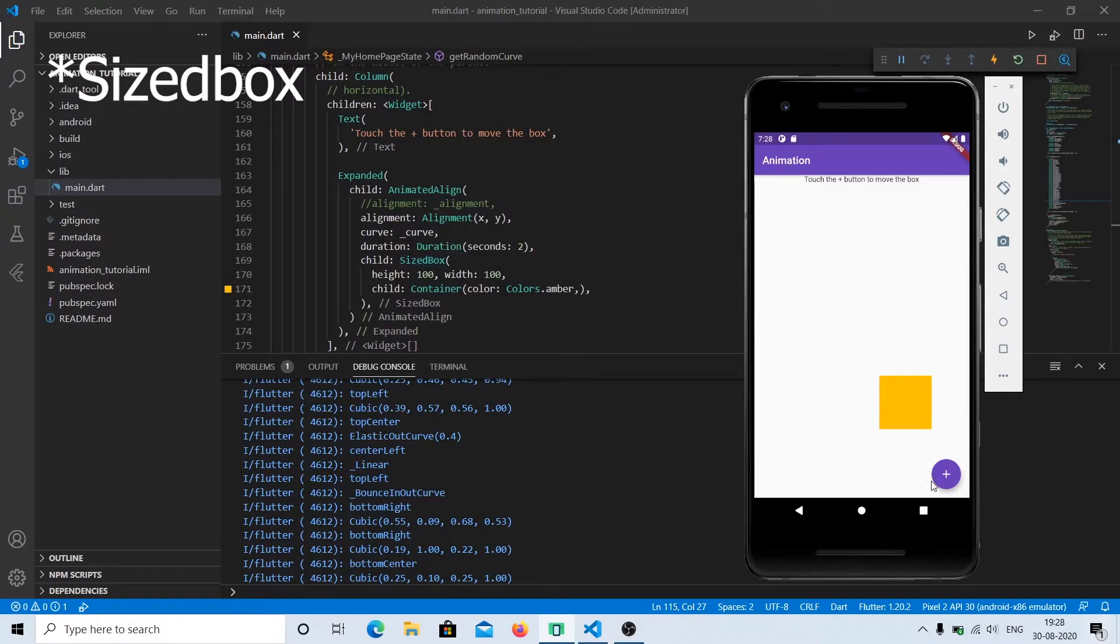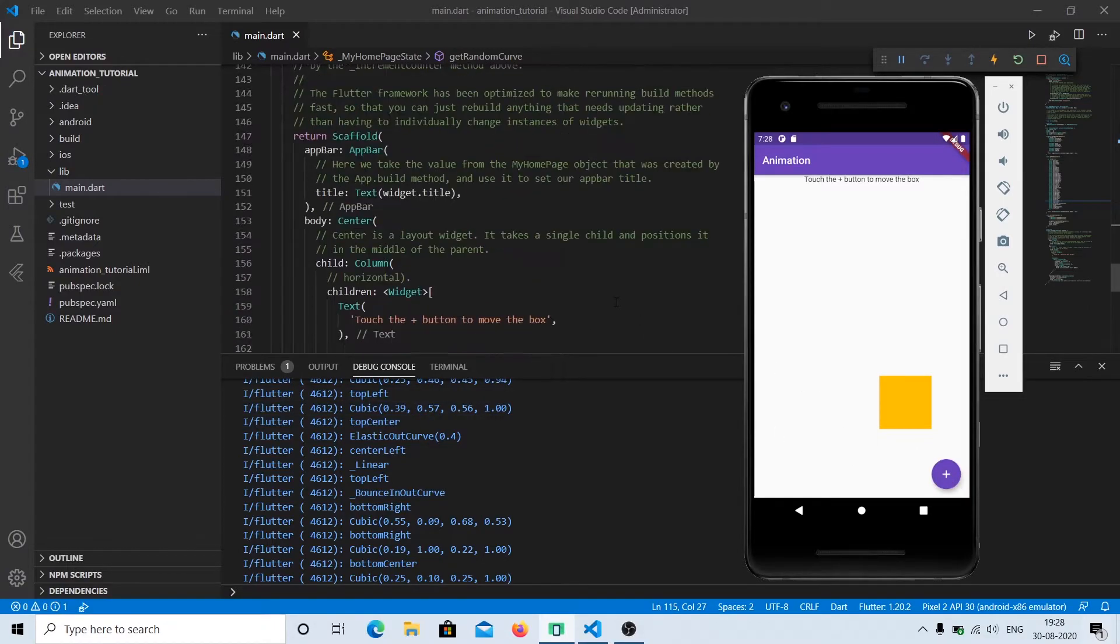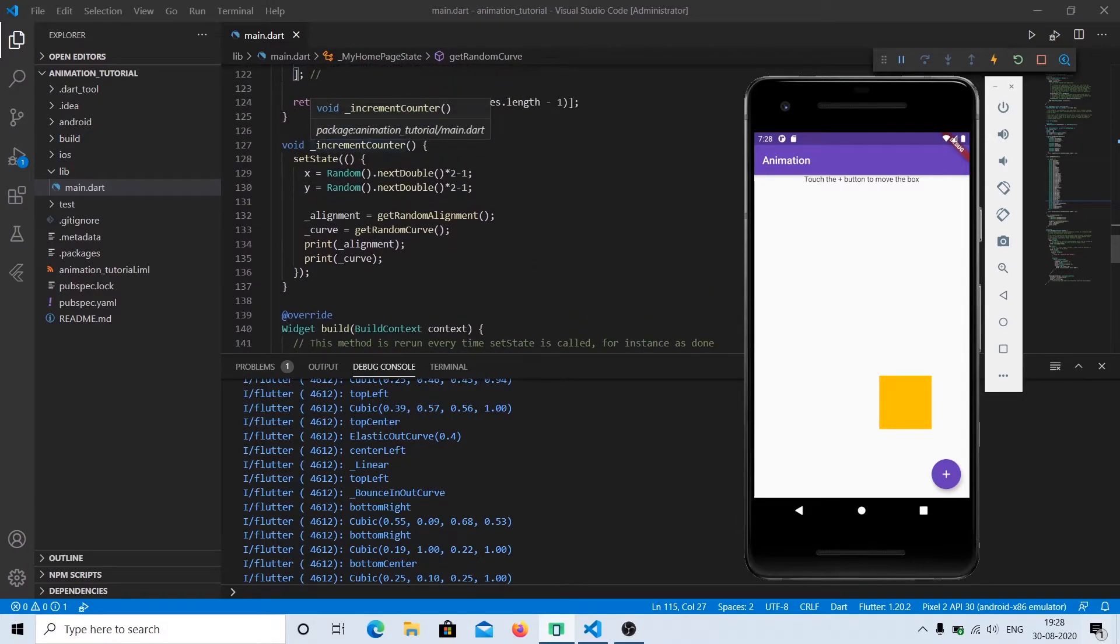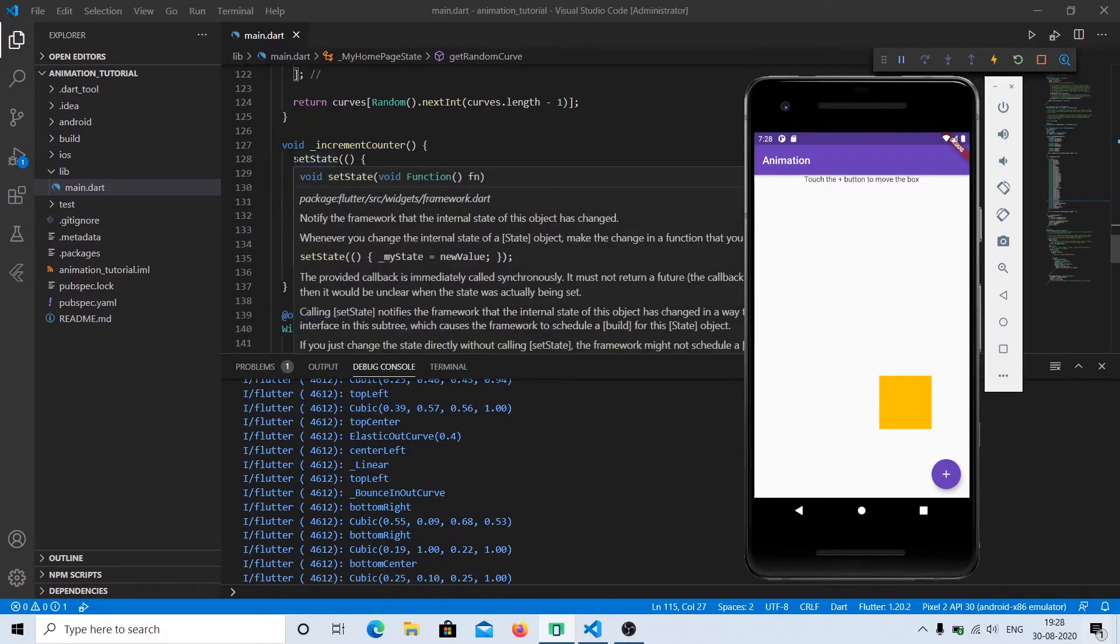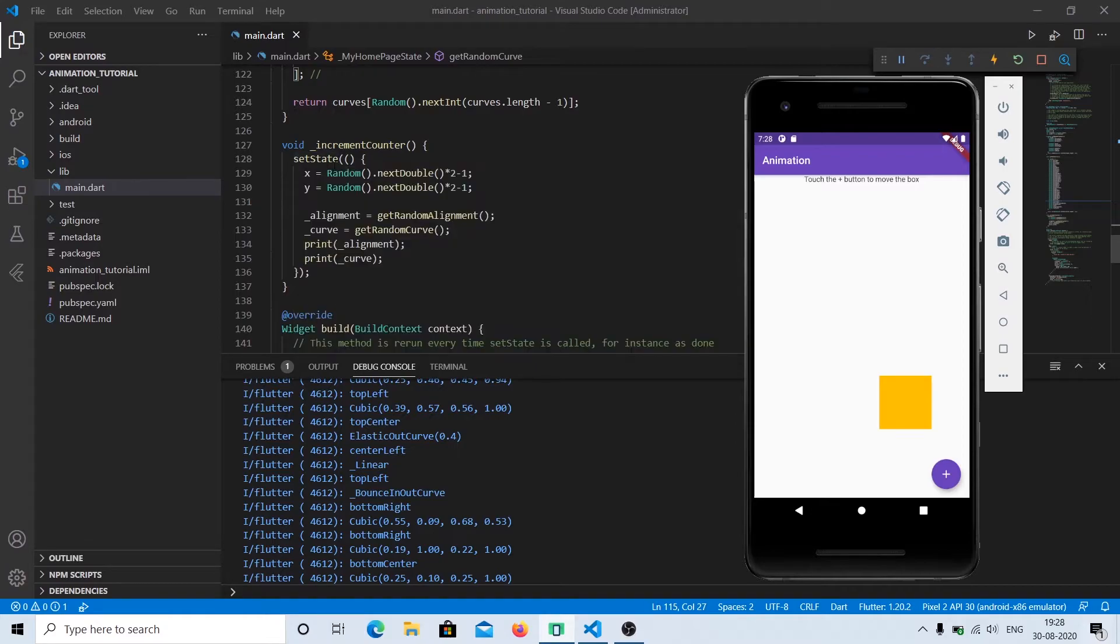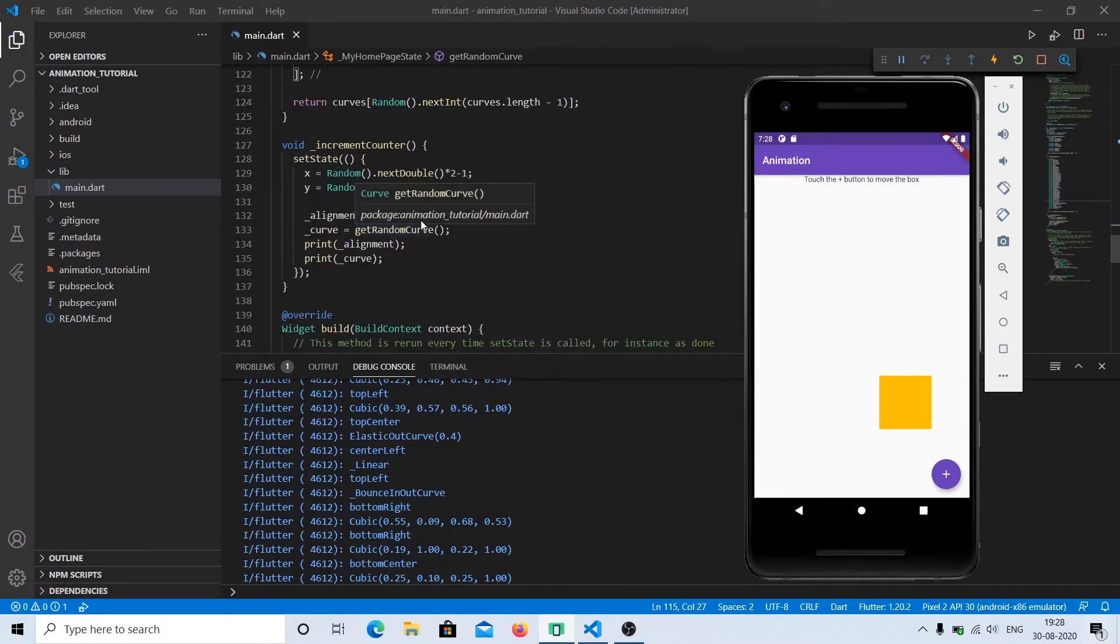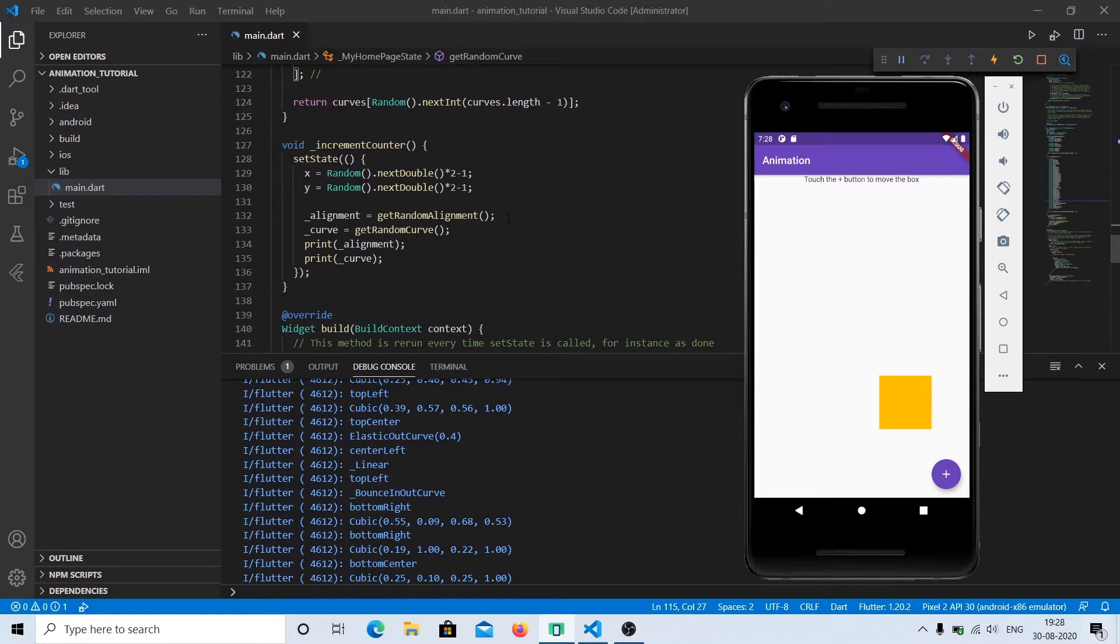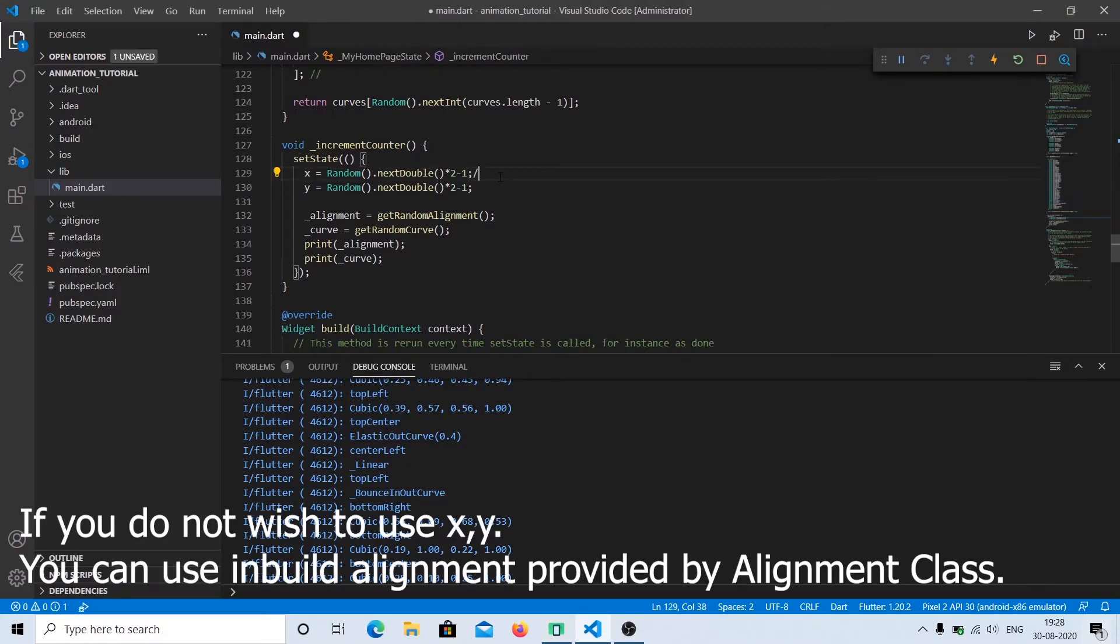Now the way this animation works is we've attached a function on the button click, called increment counter. We change the state of the object and the new state is animated. On the state change, we provide the destination, which is the new alignment, and the kind of animation that we want. We can have a fixed curve for animation, but we have to change the x and y coordinates for the new alignment. The value for x and y should be between minus one to positive one. This goes for both x and y.